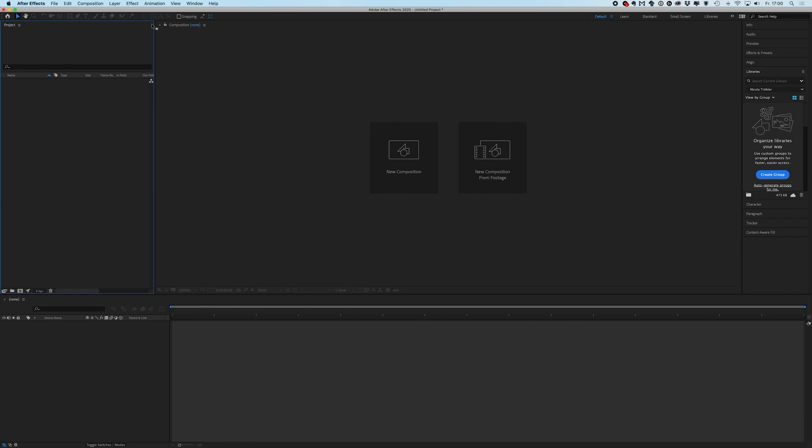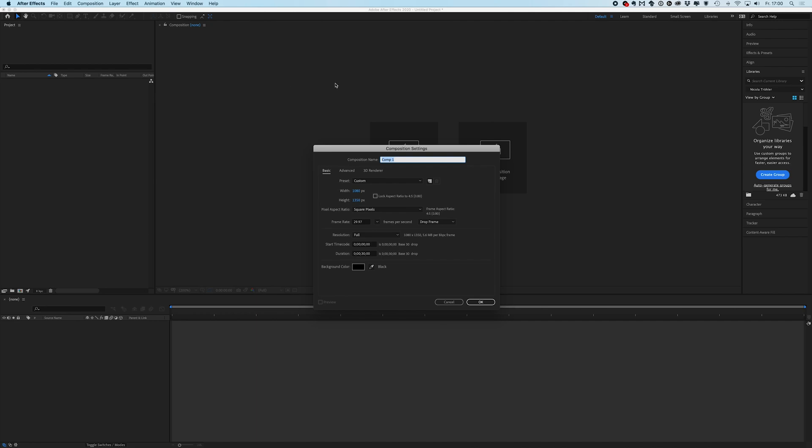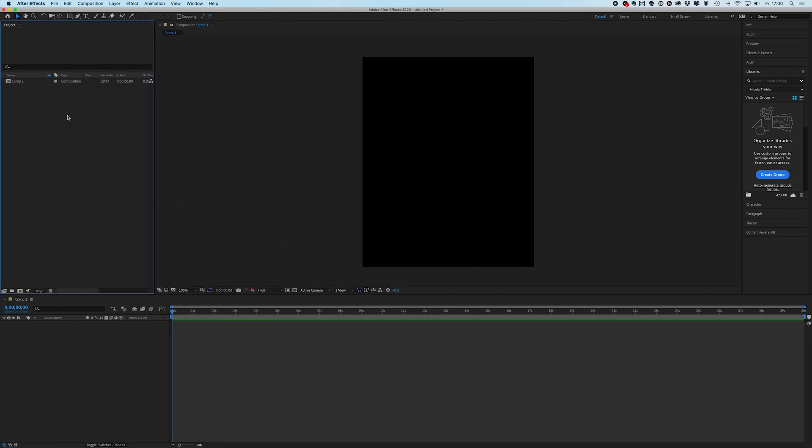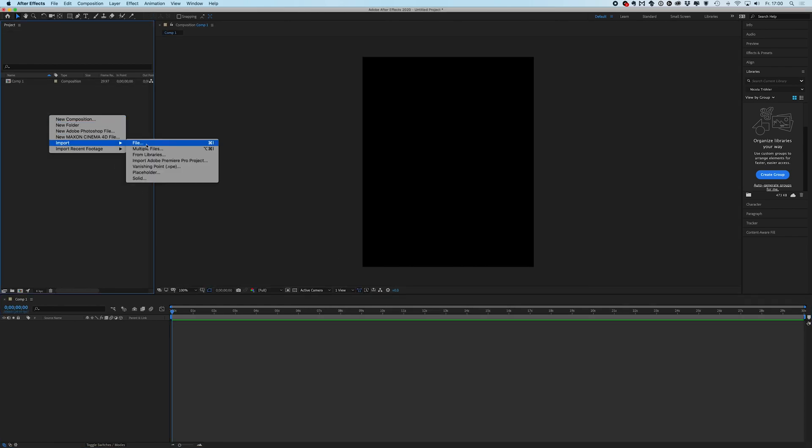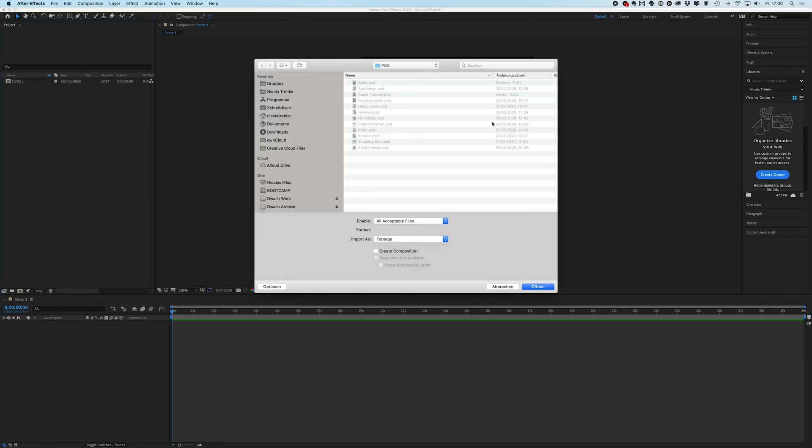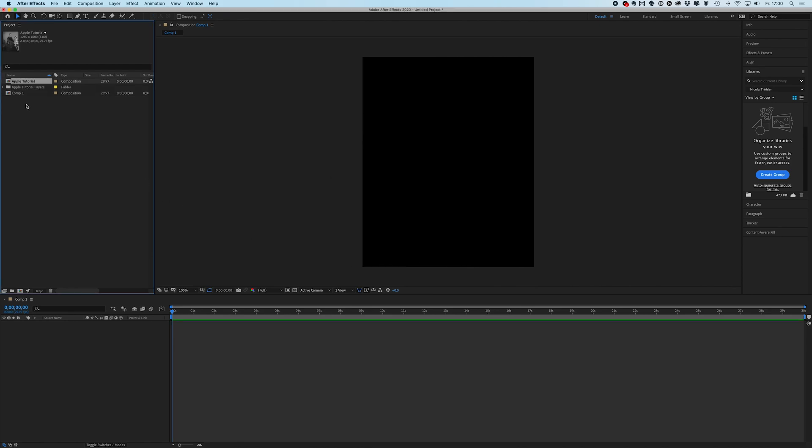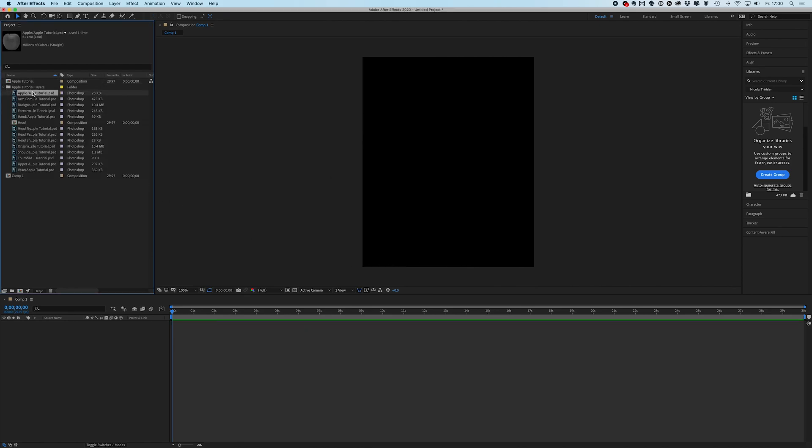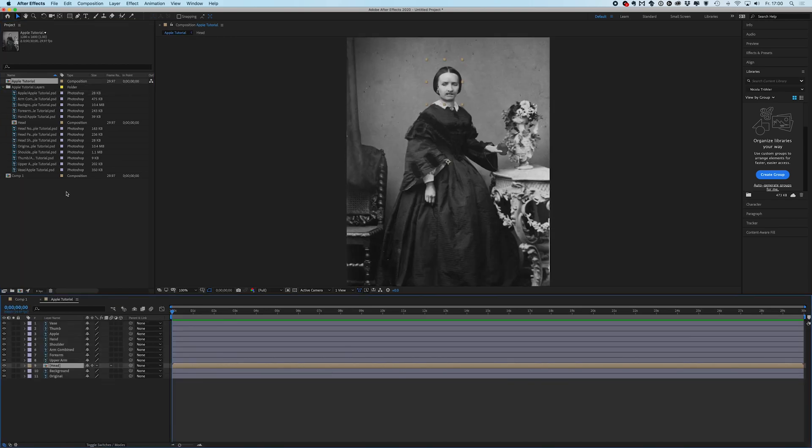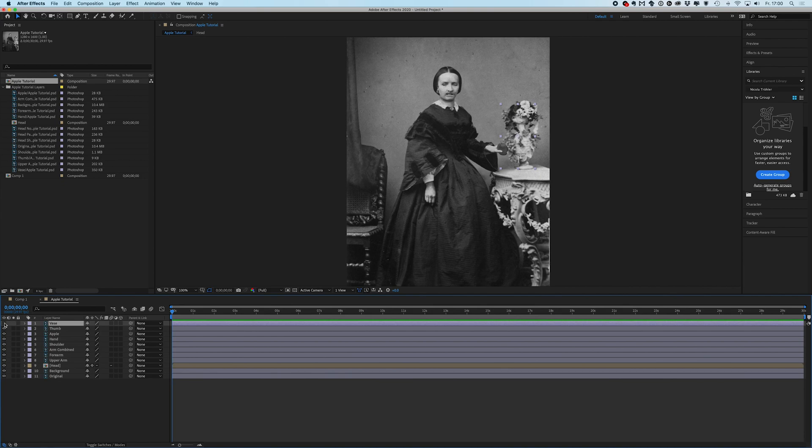So in Adobe After Effects I will create a new composition and use the same pixel settings as the photo. And then I will just import the PSD file I saved before and I will use Composition Retain Layer Size and this will just import all the Photoshop layers into this folder as well as it will create a new composition with all the layers in it.